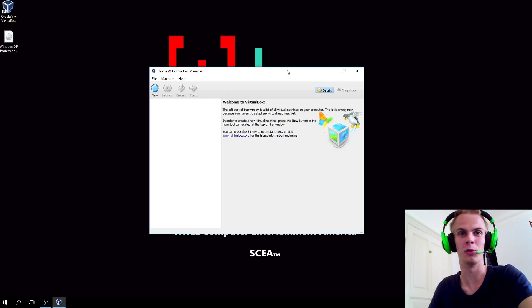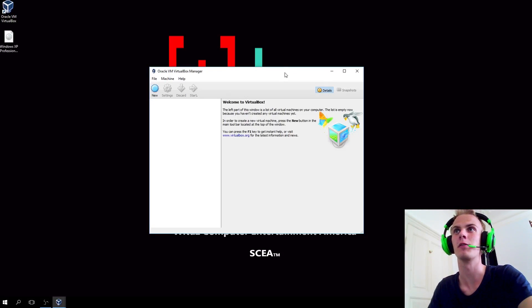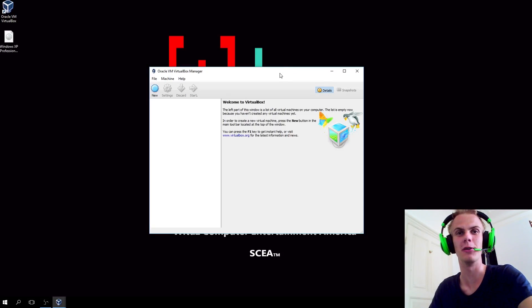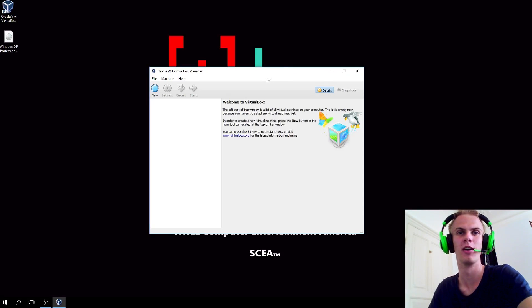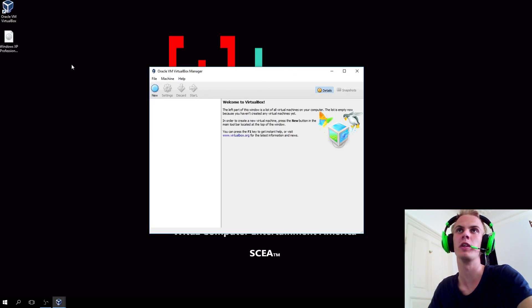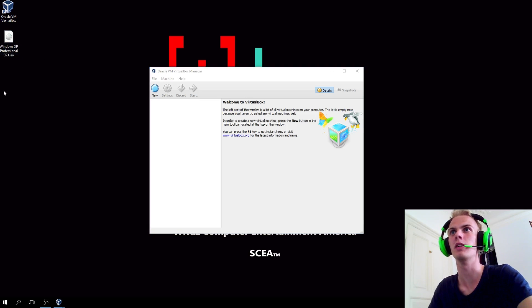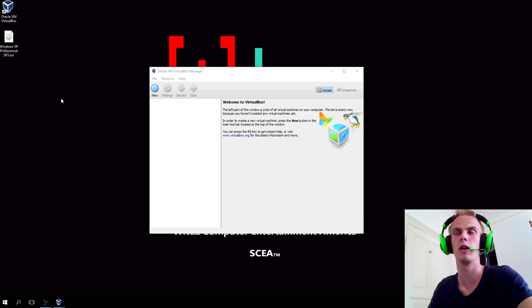In case you don't know what a virtual machine is and you've never tried it before, I'm making this video so you can see how it's actually done. As I said in the other video, you need this Windows XP image or a disk if you have that.